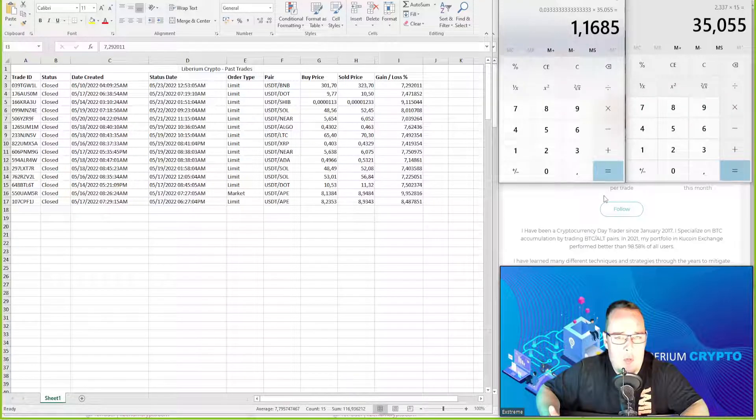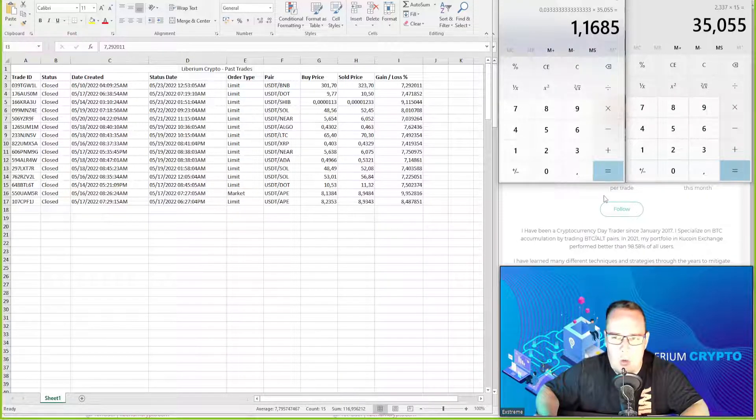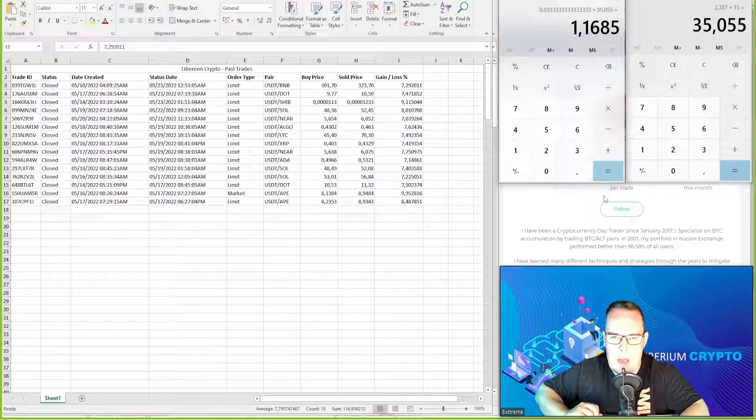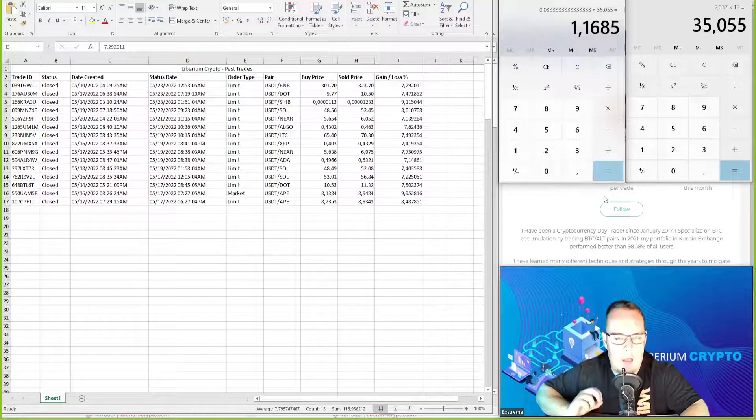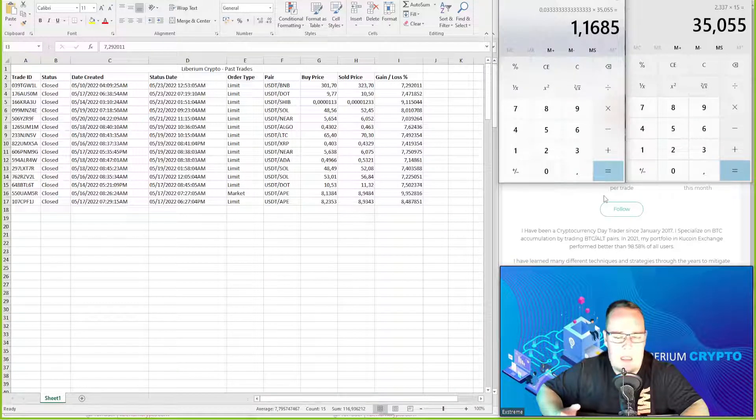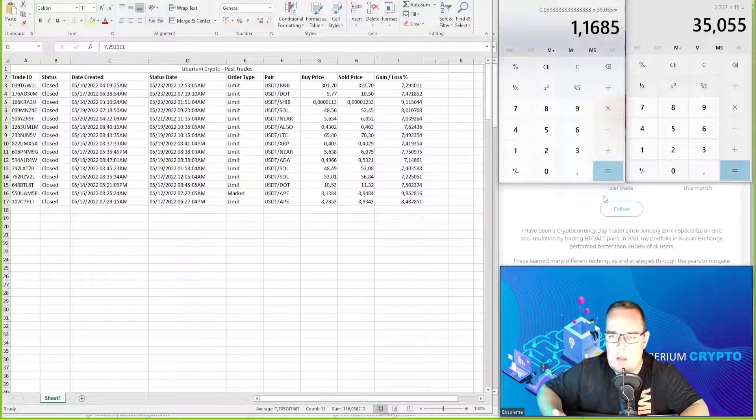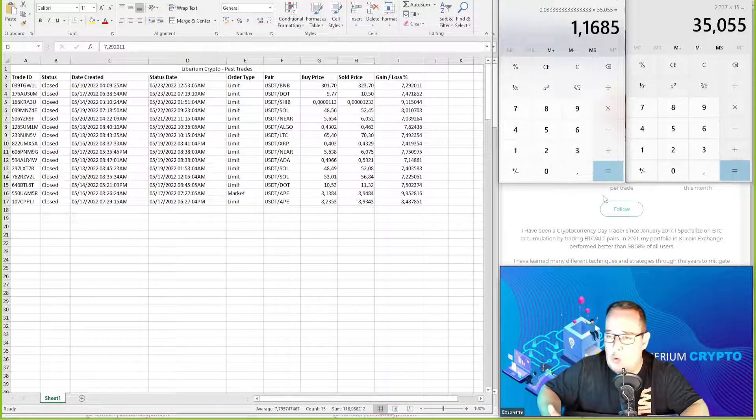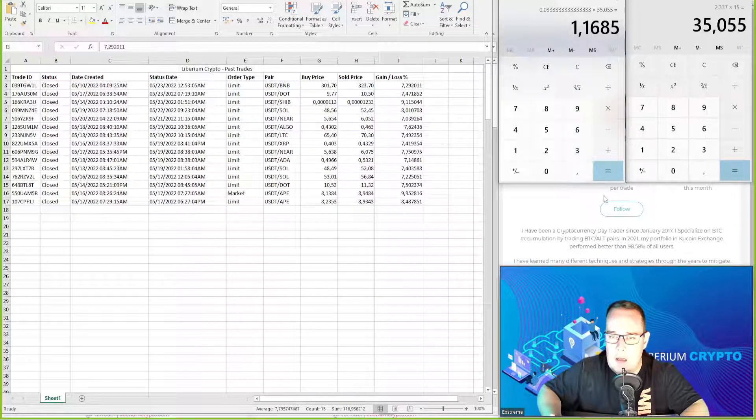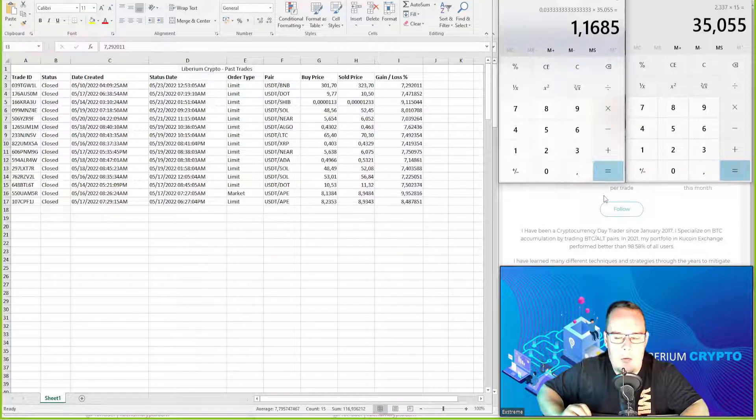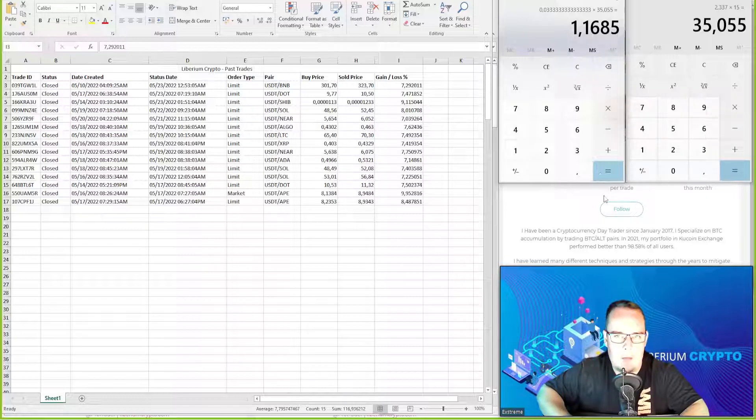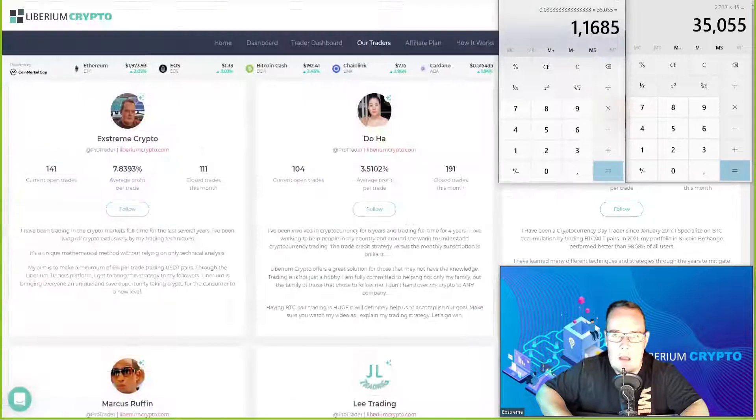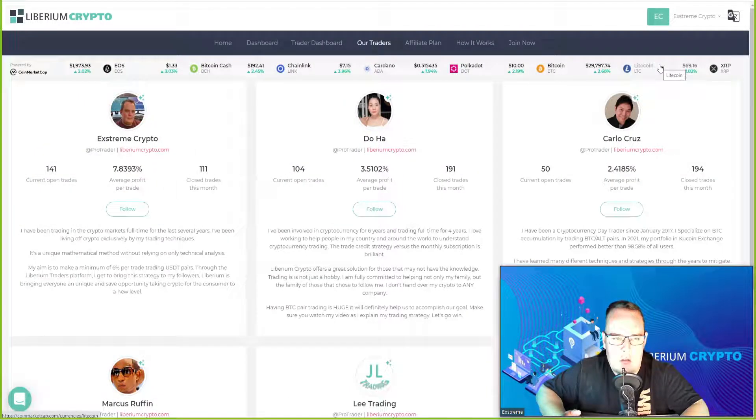Some people will say yes, there's programs out there that give you a lot more. But the benefit of Liberium Crypto is your funds are safe. You're in control. Yes, the percentages this week might have been lower or smaller than other things. But did you really risk your capital? Or are you waiting for a promise to pay? Have a look at Liberium Crypto and make your own decision. It's something that's working for me.